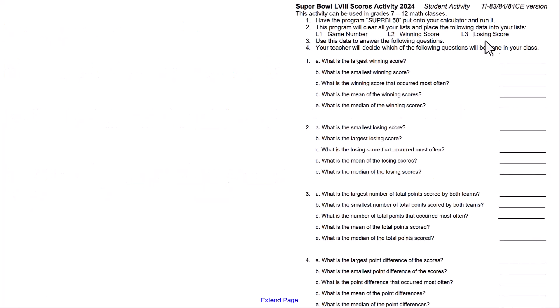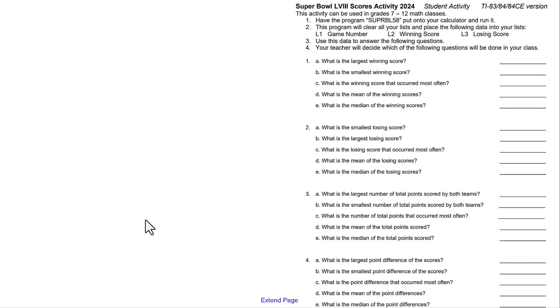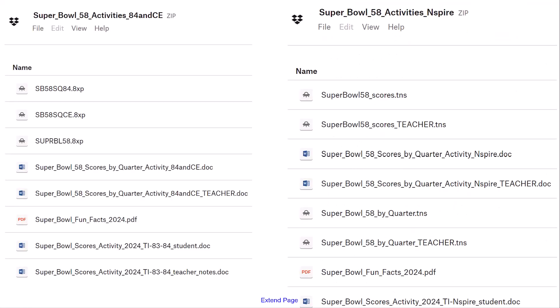This is supplied for both the TI-83/84 CE and also TI-Nspire. It has both the student versions of the activities and the teacher notes and solutions. Here's a picture of the TI-84 downloads and the Nspire downloads.